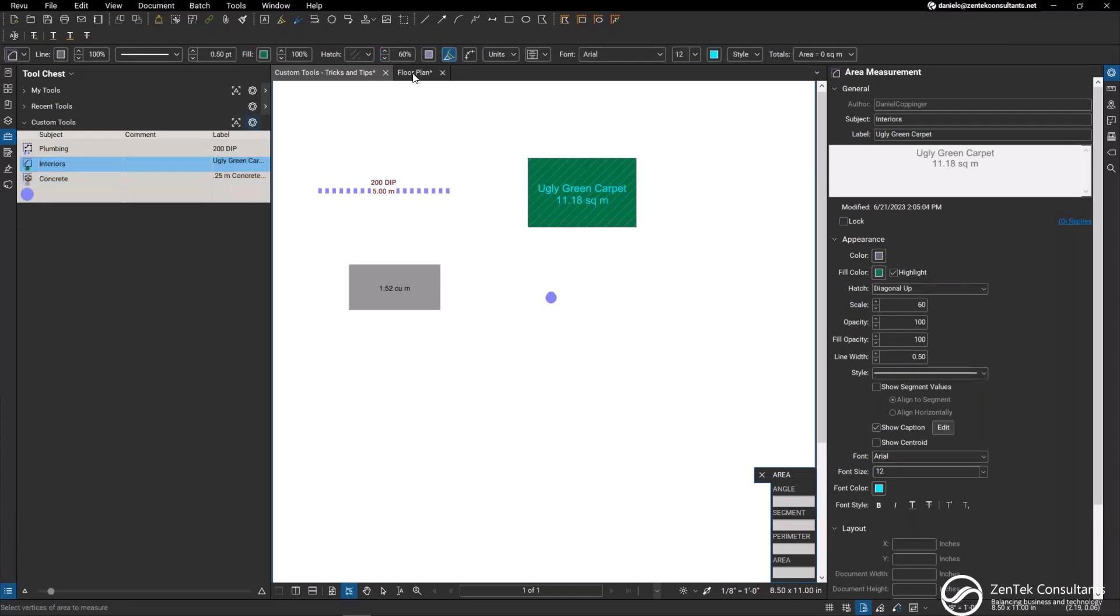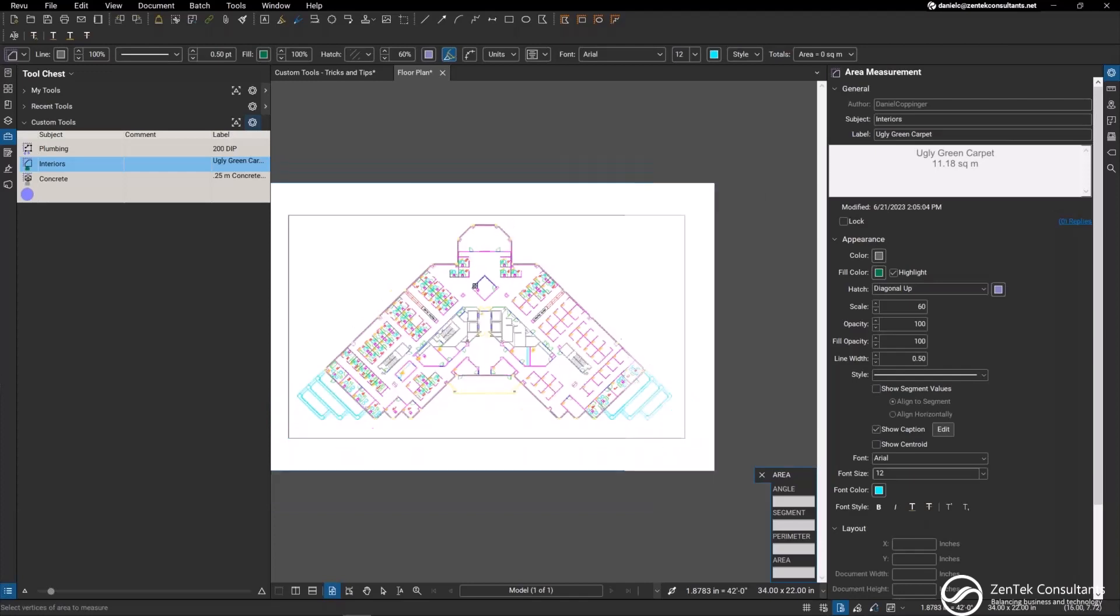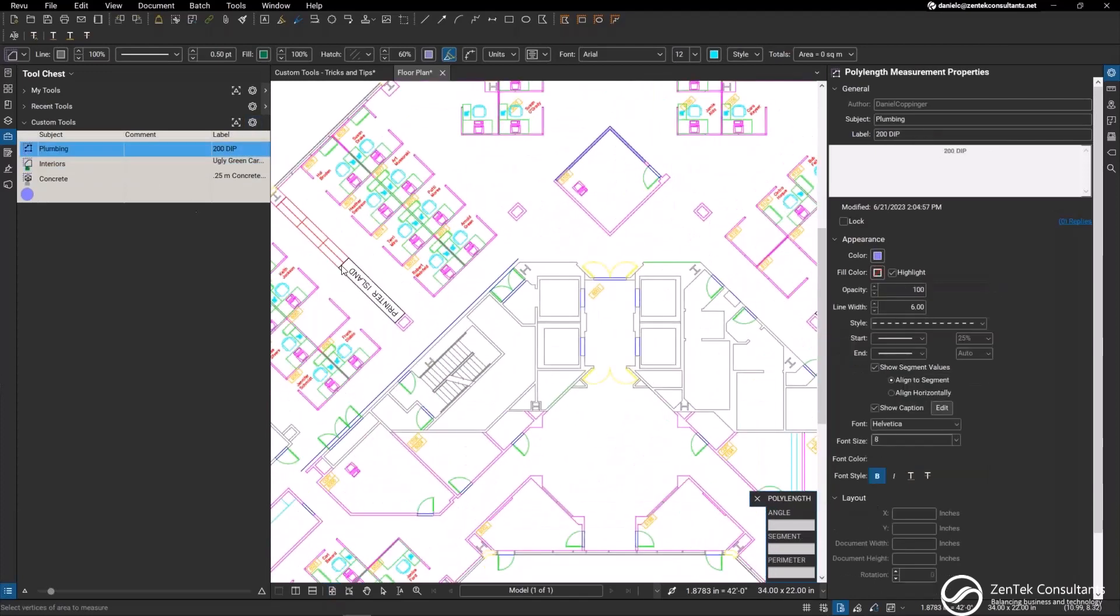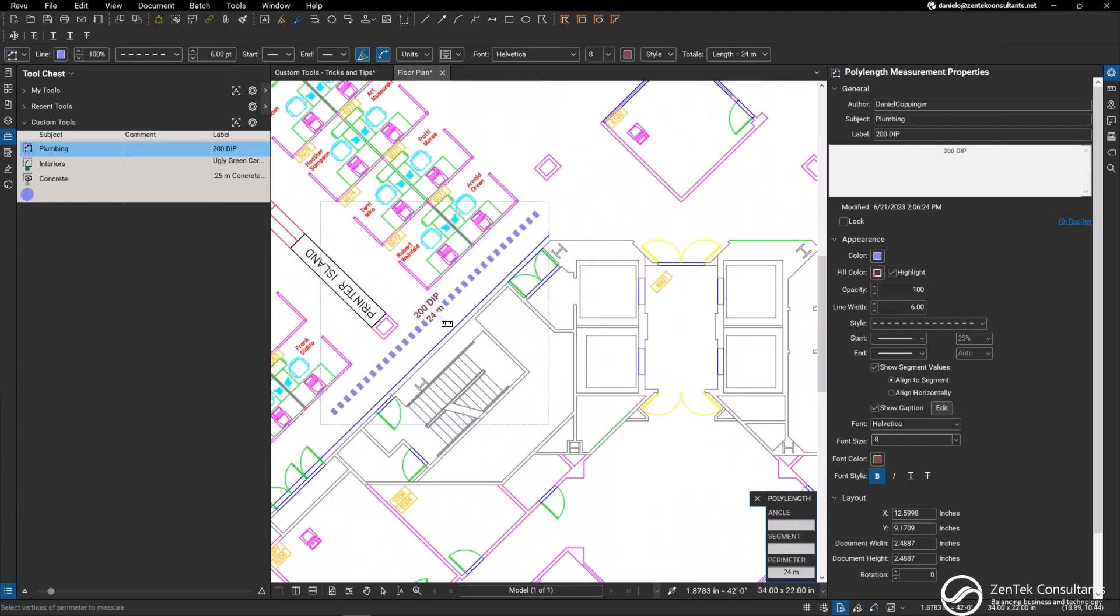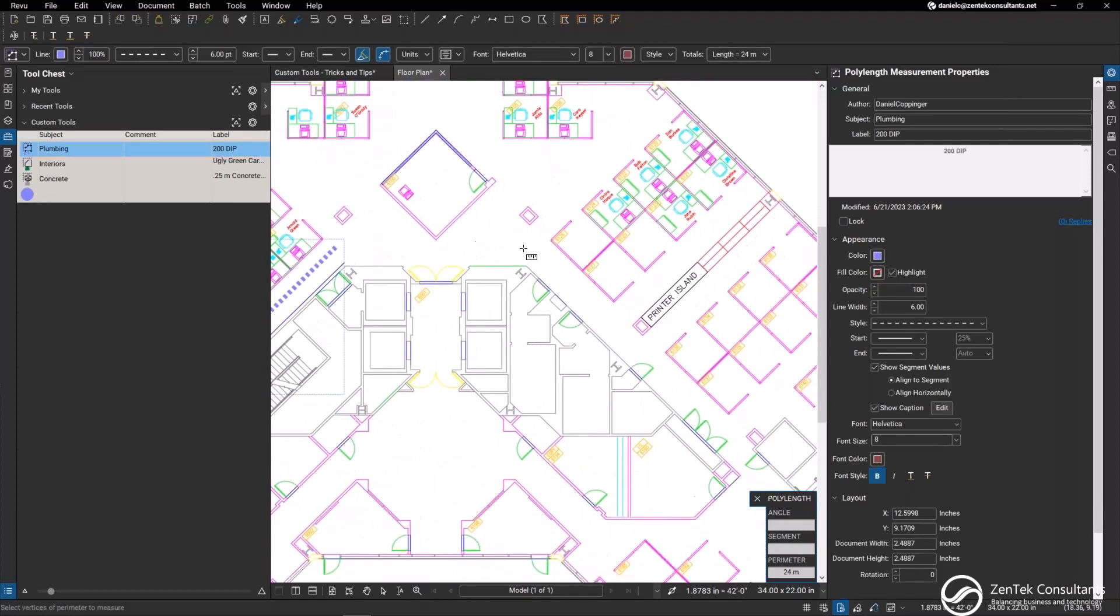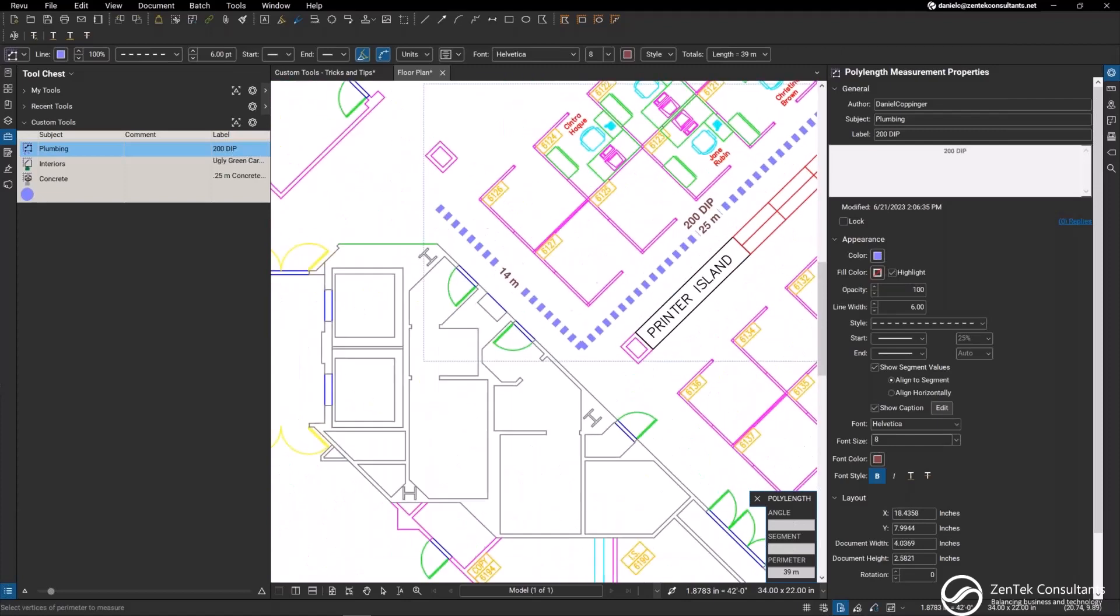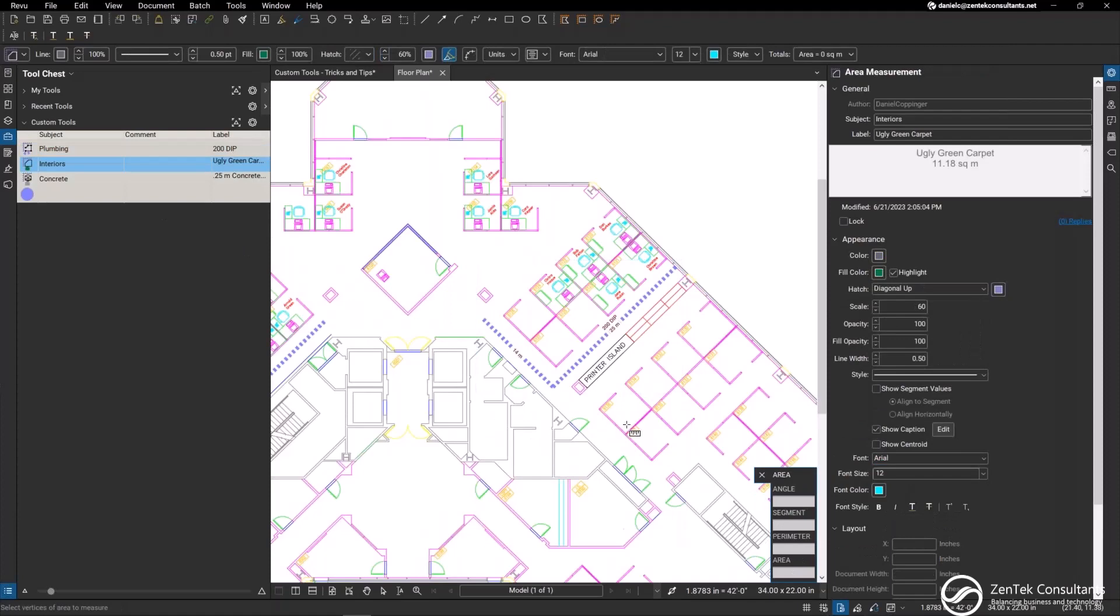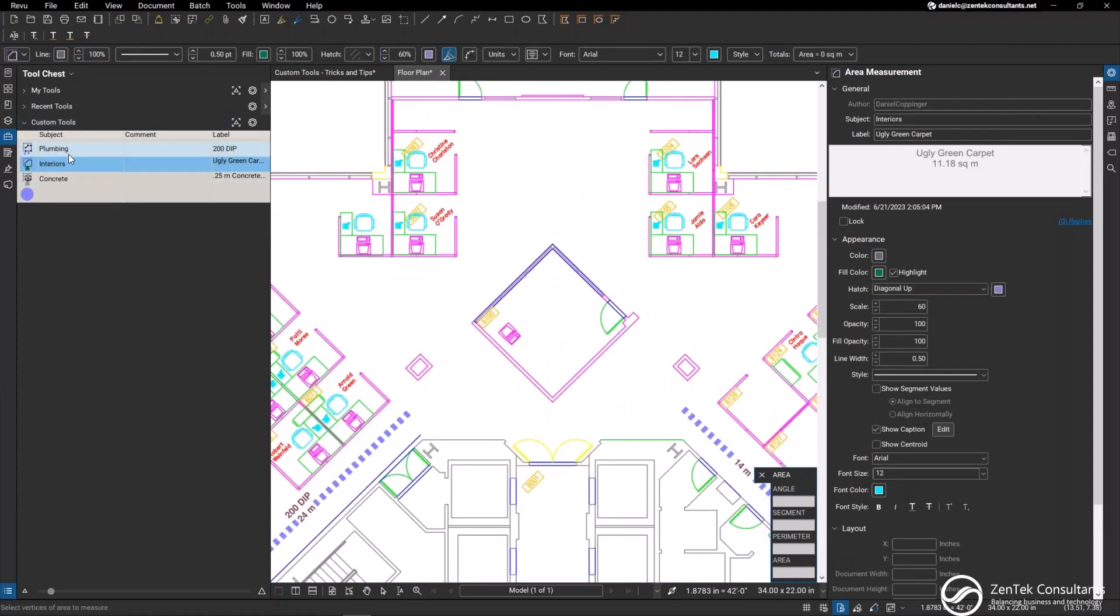So what I'm going to do is actually jump over to my floor plan and lay some of these out here. I'm going to zoom in a little bit and then I'll take my plumbing line by 200 millimeter DIP and lay it out here. You can see how it comes in the way that I want to. Now this is the poly length so I can continue to run pipe along line. Maybe I want to go to this wall here, double click, and you can see how the pipe is showing me each segment. This is a 14 meter run, this is a 25 meter run. These are the same tools that I created but I can use over and over again so long as I save them within my tool chest.